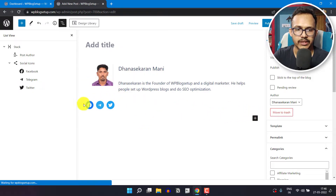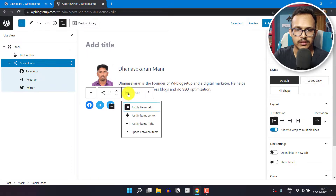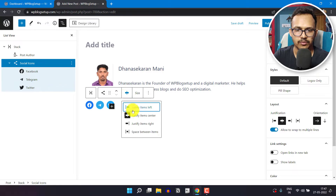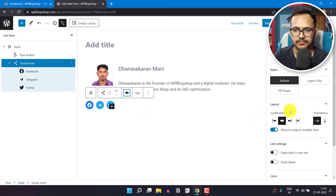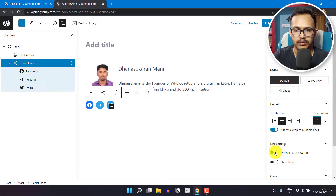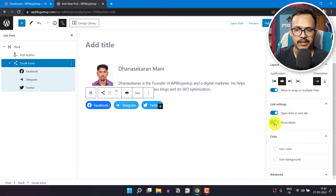We have added the social media buttons. Let's click on social icons and change to justify items center, or we can set it to right — let's keep it center. You can also change the orientation, and you can open this link in a new tab and show labels like this.